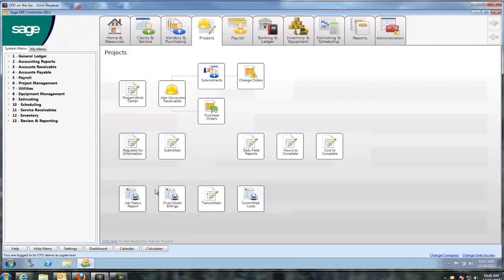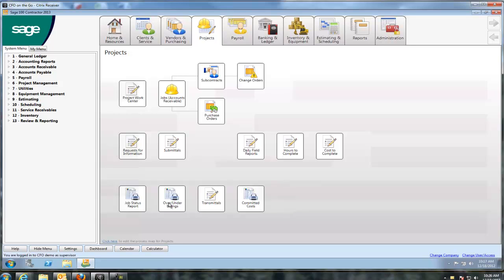On the project management side, that's where we're going to add a lot of value for you guys. RFIs, transmittals, submittals, daily field reports, hours to complete, cost to complete, which I'm going to open up in a second. And then your job status report and over 100 billion reports. That's just some of the reports. I only have three reports on here. In the system, there's 1,400 plus reports. There's 130 plus reports just for job costs. You will find one you like, I promise you.